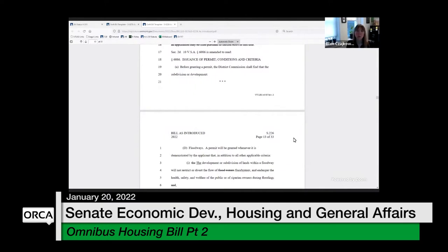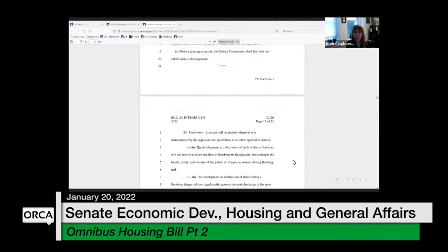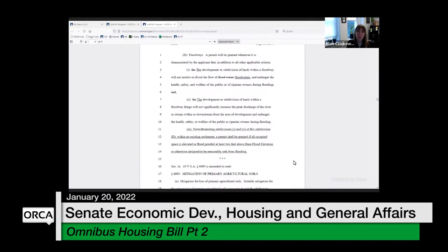We are talking about Act 250 amendments currently in S226. In section 2D it's looking at criterion 1D, which uses different language than what is in 511. It is not proposing to change the definitions. It is adding a new provision starting on line 11. Criterion 1D is used for any permit under Act 250 review, asking the permit applicant to look at flood hazard areas, floodways, fluvial erosion areas, or the floodway fringe.